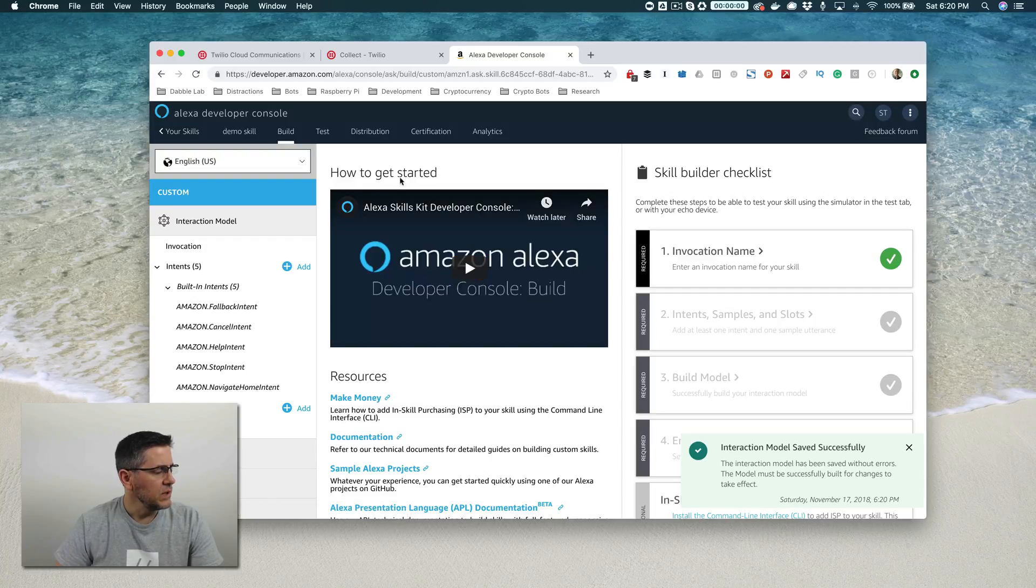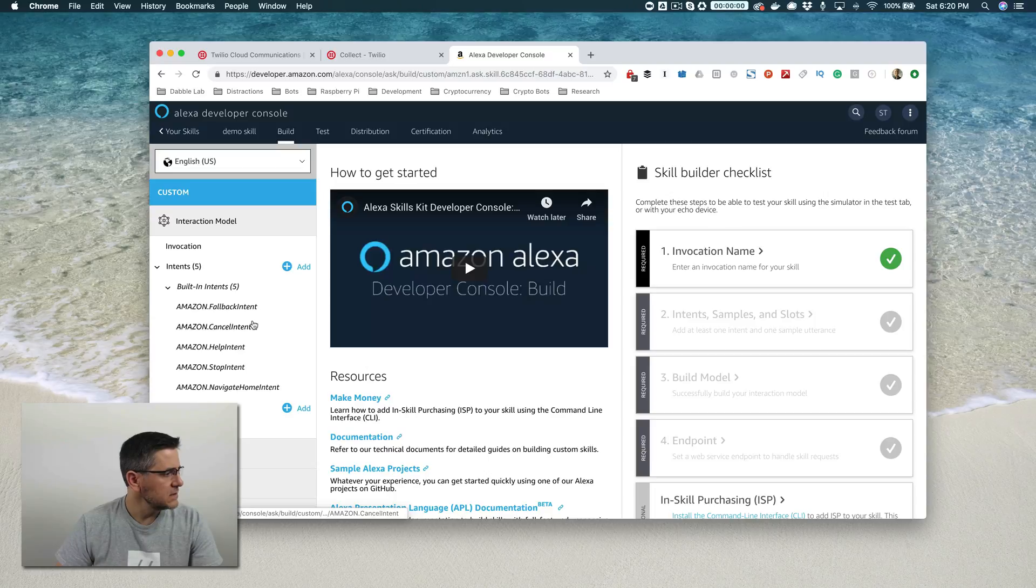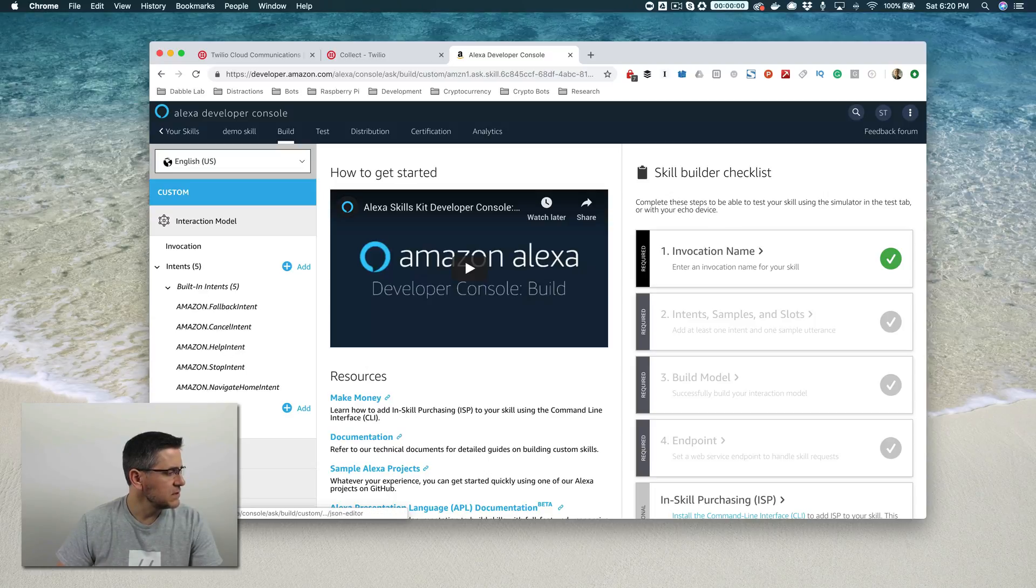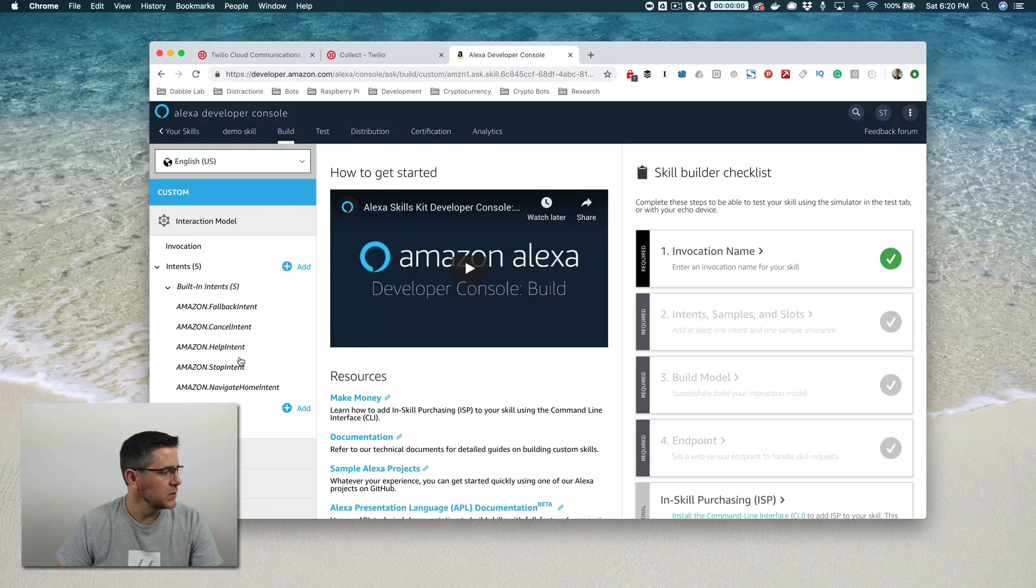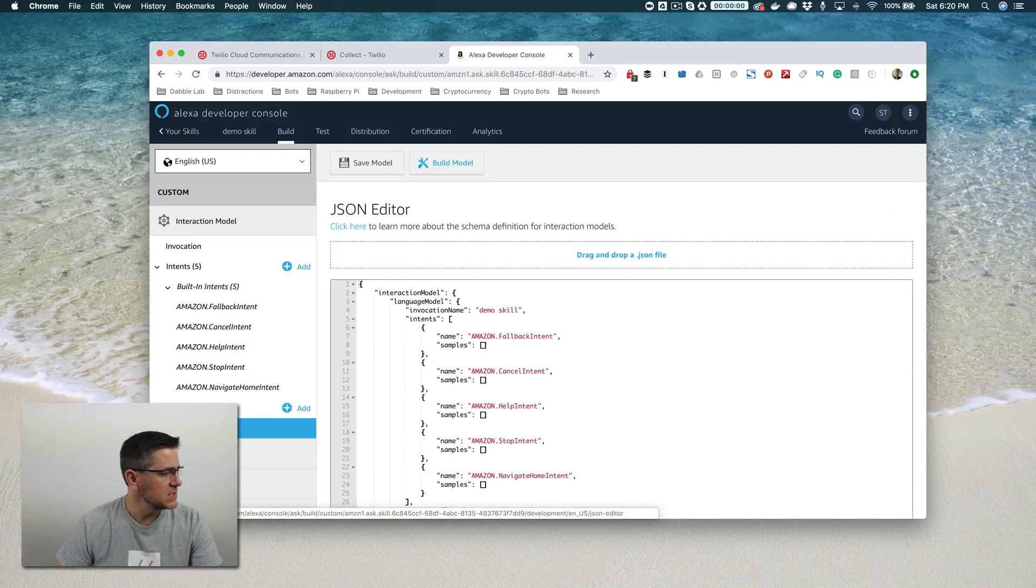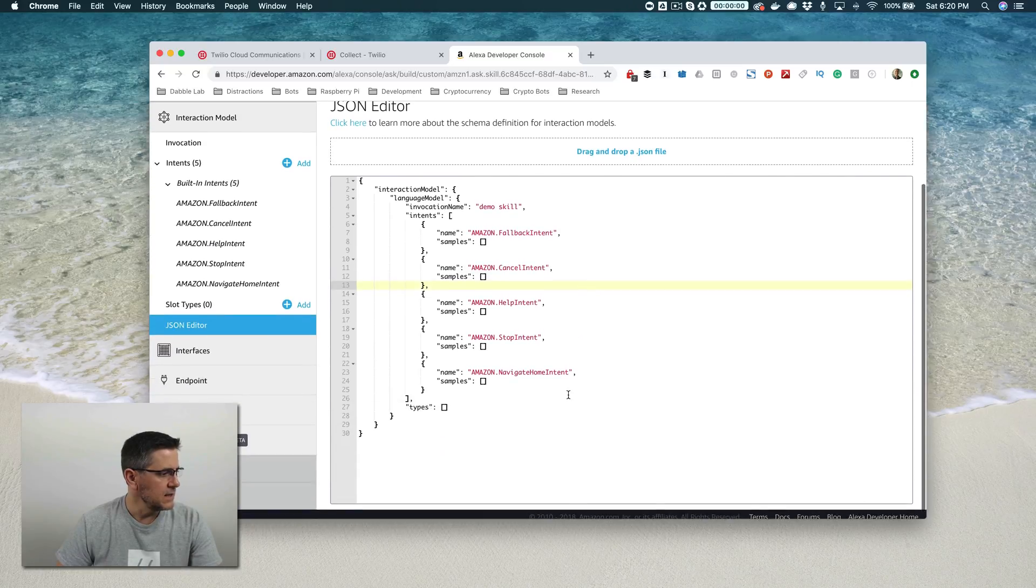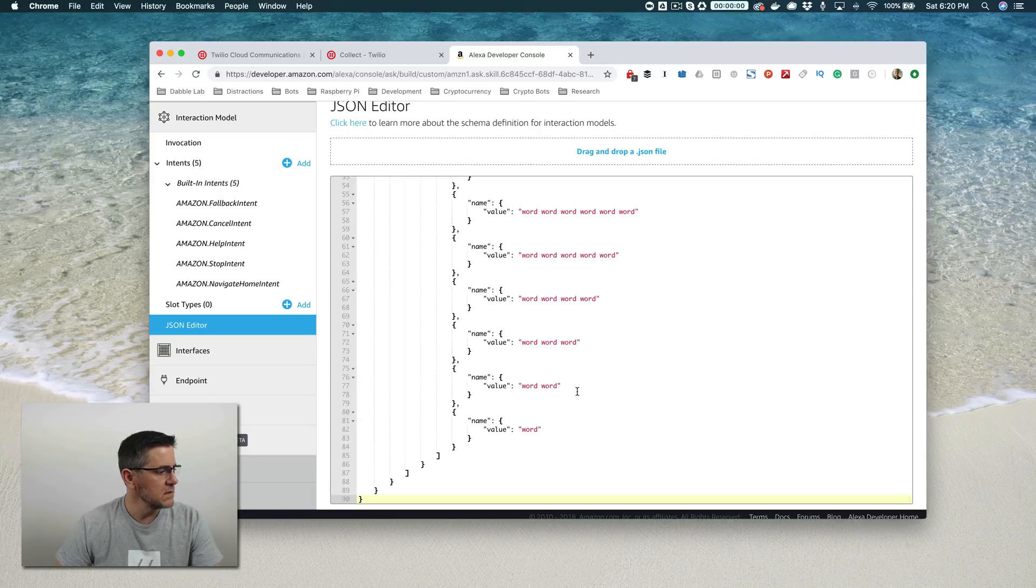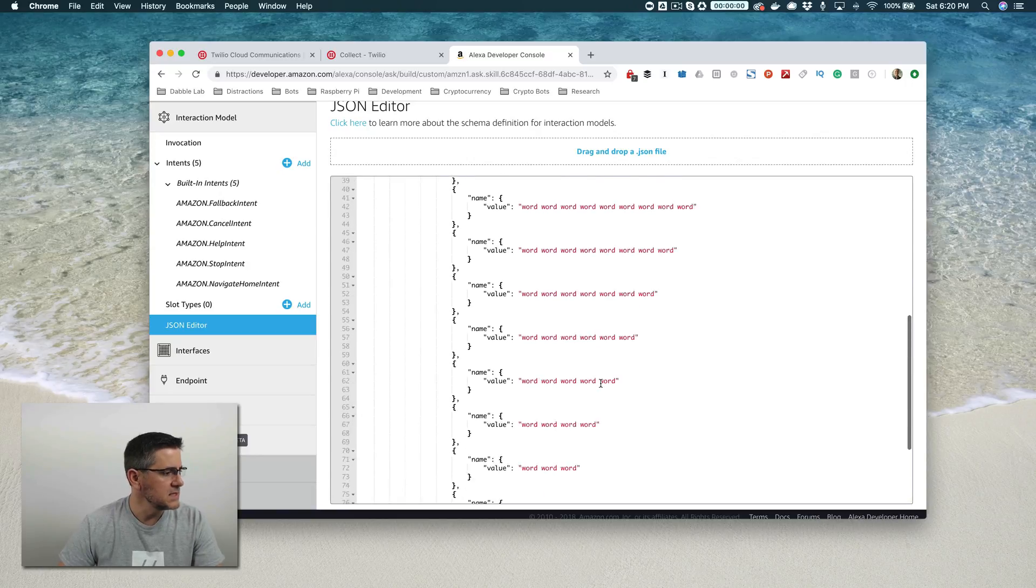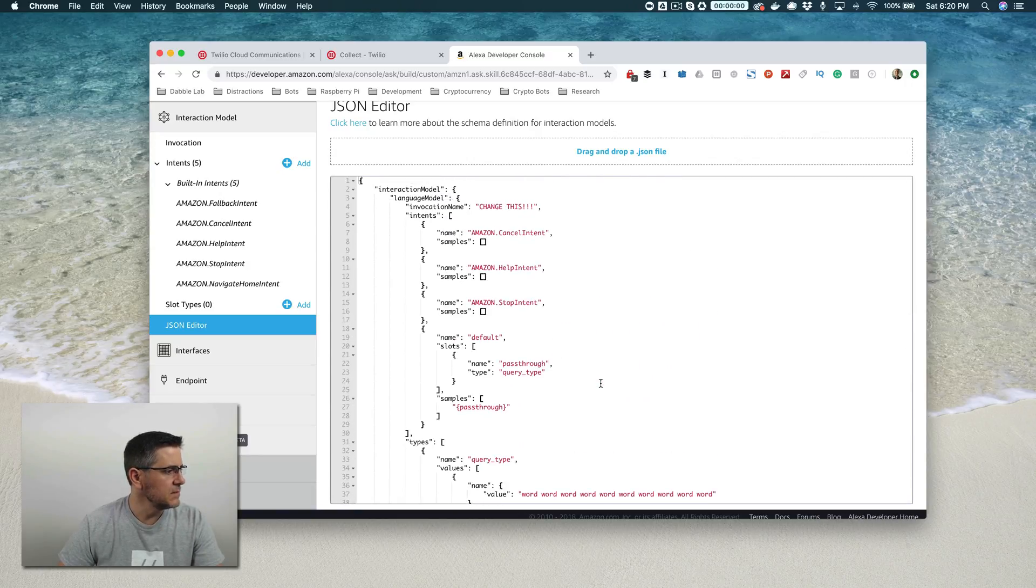And now we have our skills set up in the developer console, the Alexa developer console. And we want to take that interaction model that we copied from Twilio and we want to apply it here. So go down here to the JSON editor, and then you're just going to select everything that's in the JSON editor and paste in what we copied from Twilio.